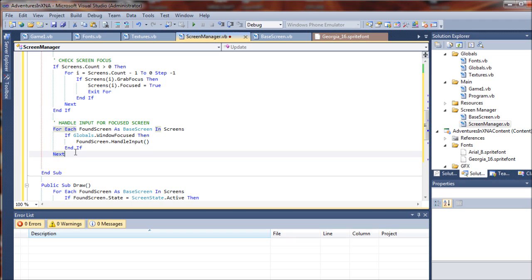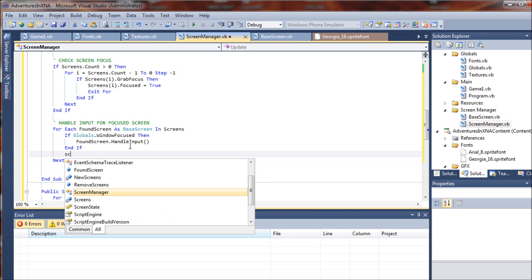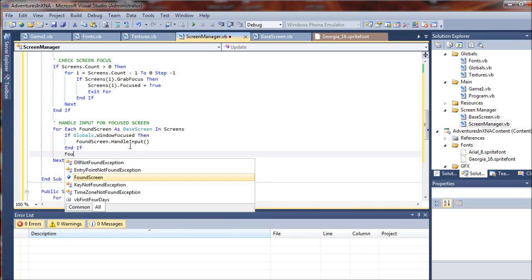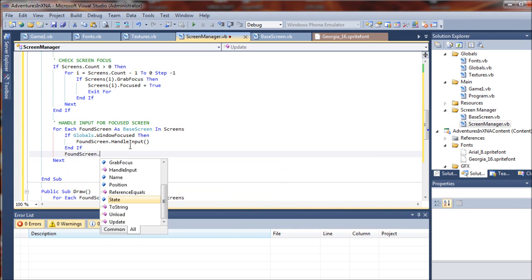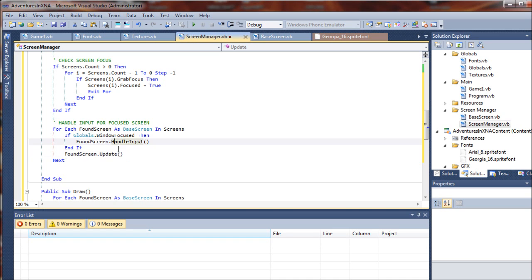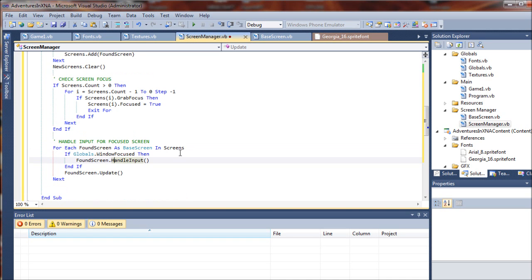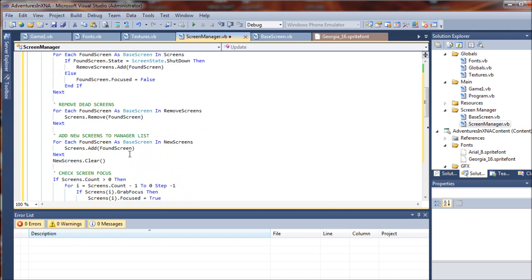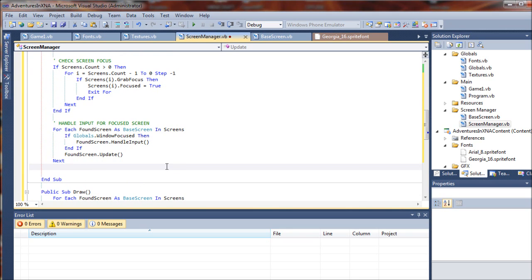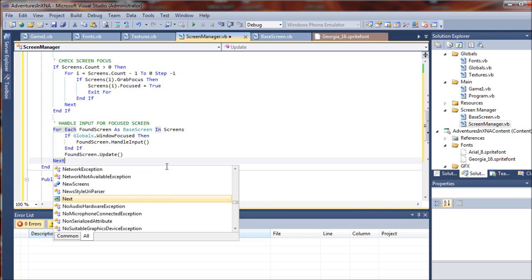So finally, once we've gone through all of that, we are at a point where we need to actually update our screen. So we'll say FoundScreen.update. It's kind of funny, this whole update sub was made to arrive at this final update. So once we've completed that, we are ready to move on.